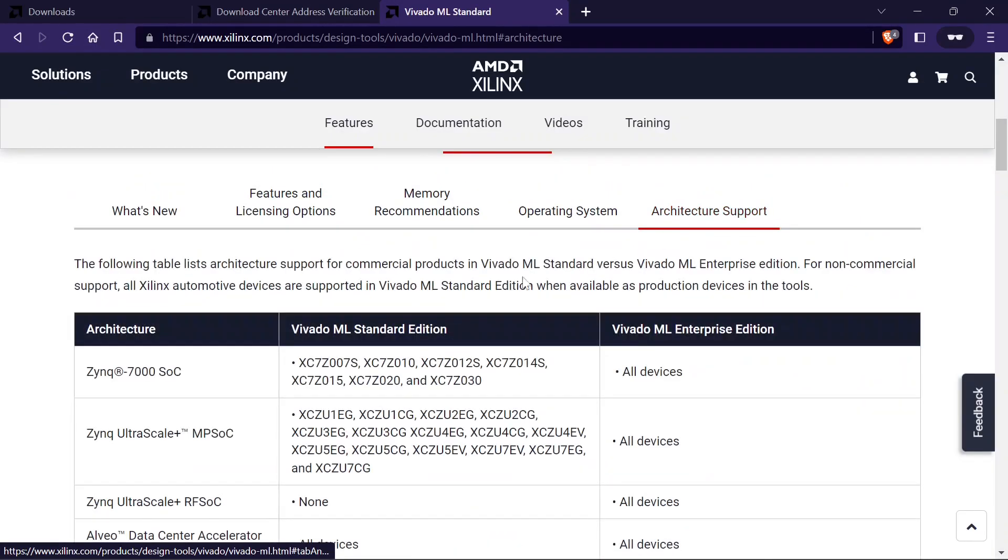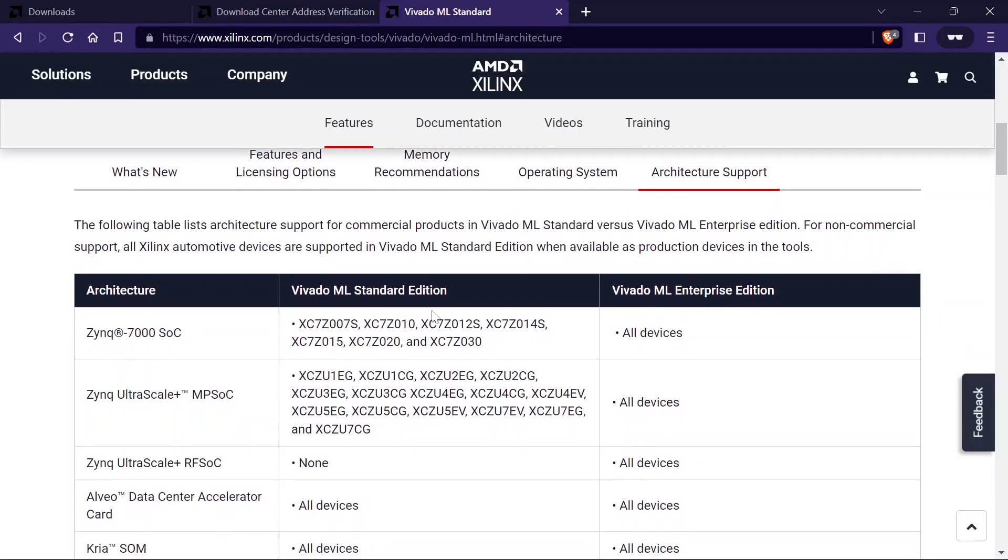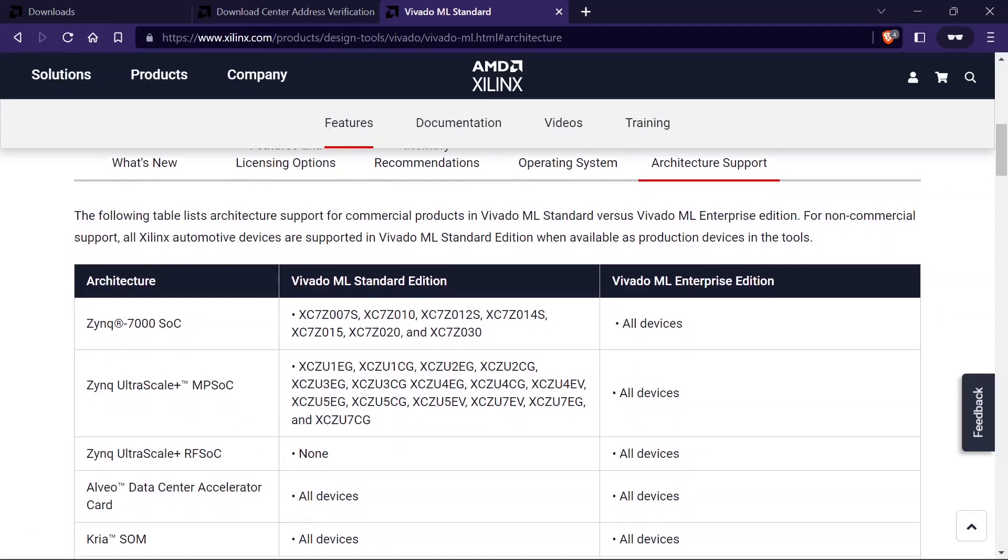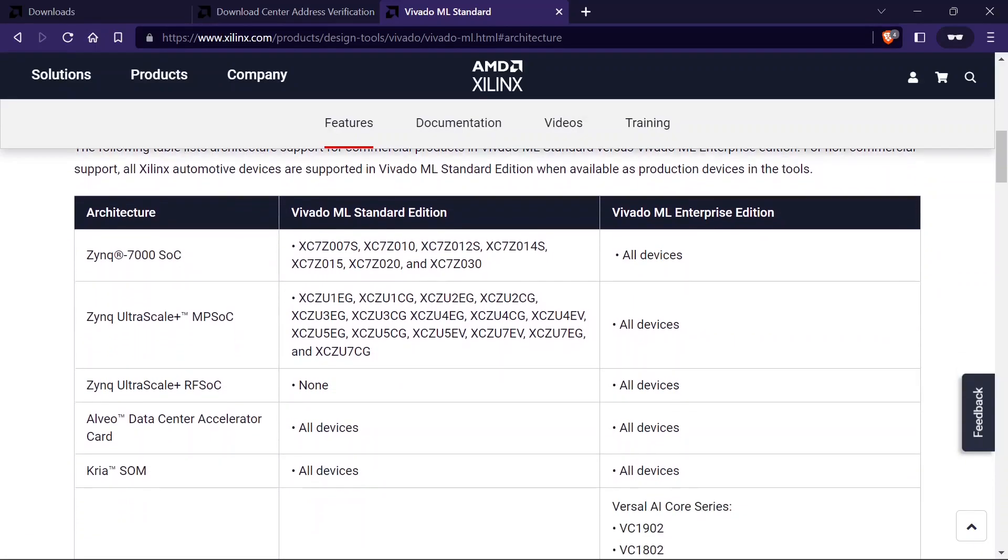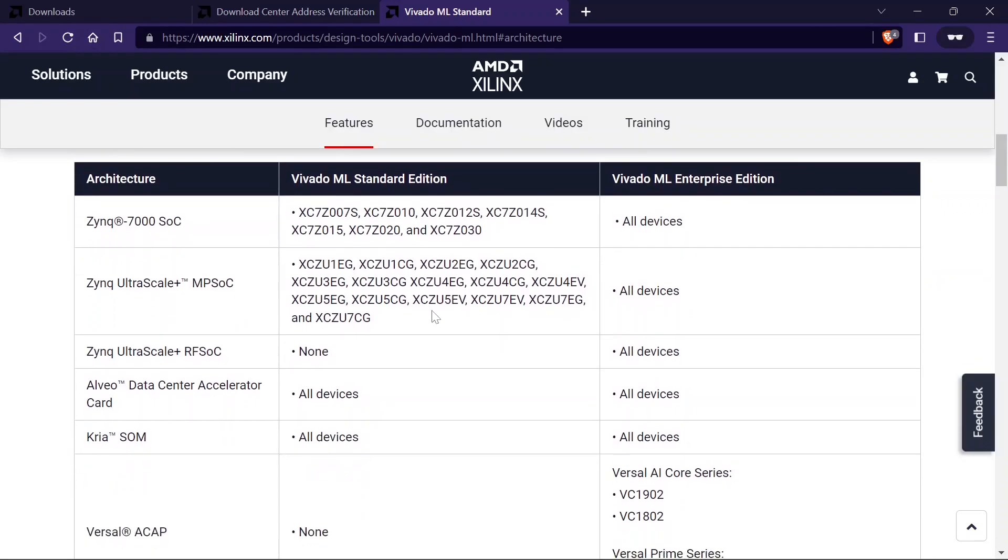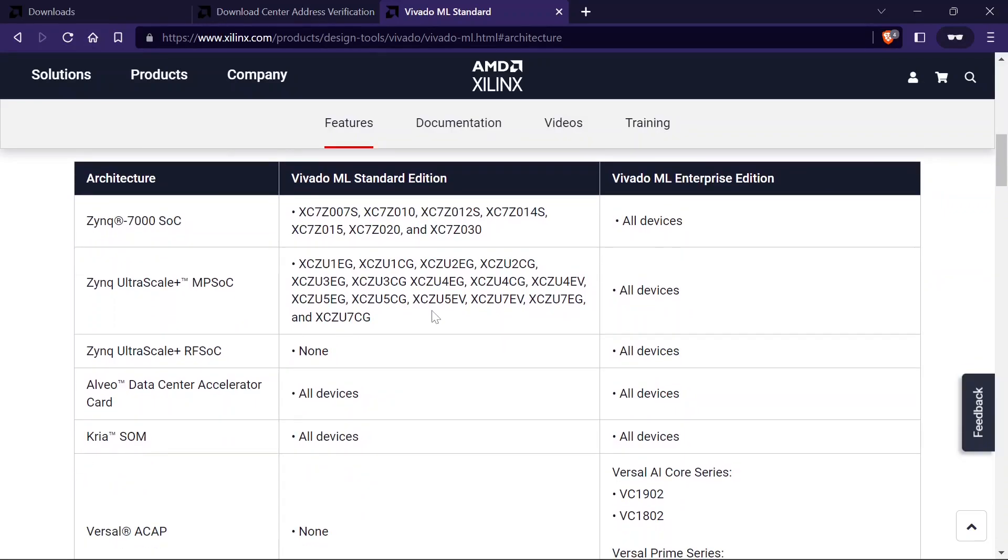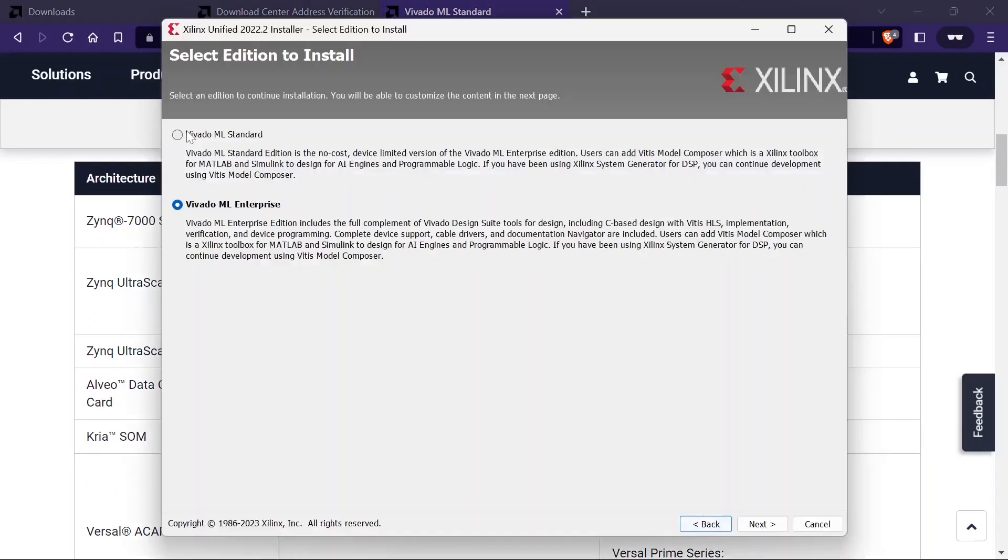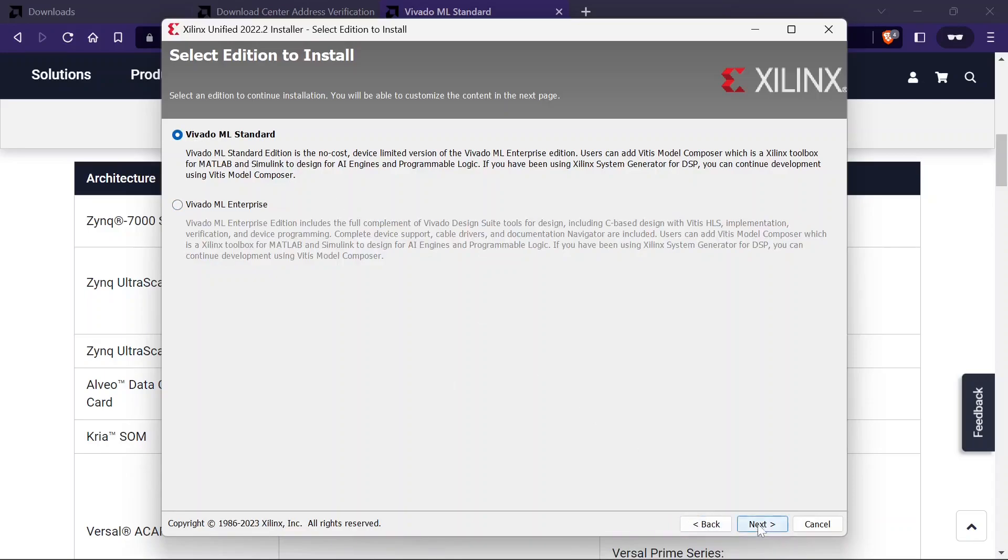Just click on the architecture support tab and check for your architecture. We will use Zynq Z2 in the next videos and it is based on XC7Z020 architecture. So we are opting for the standard edition.